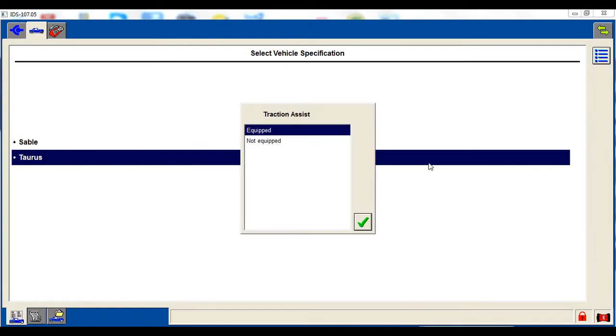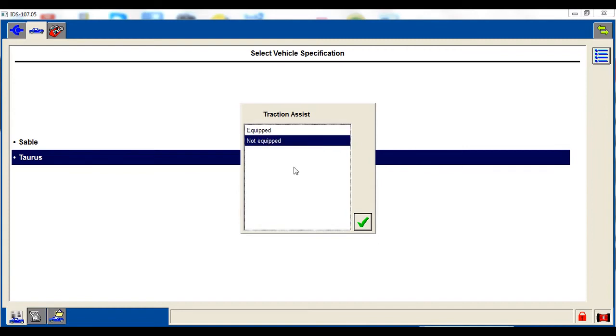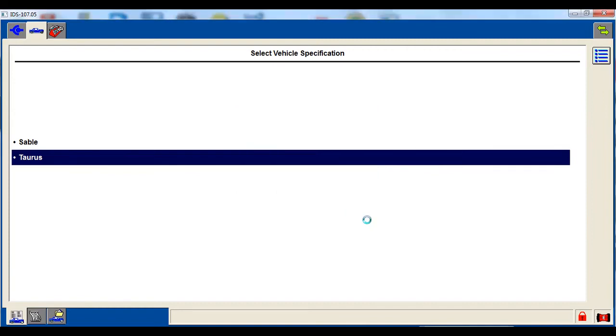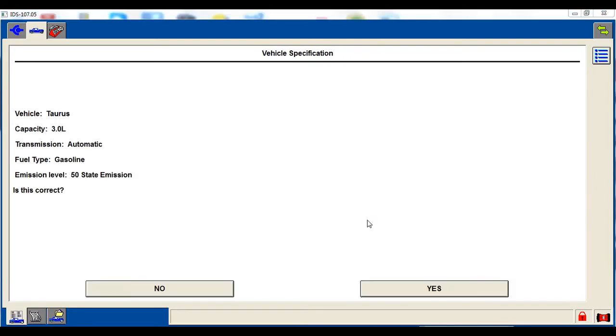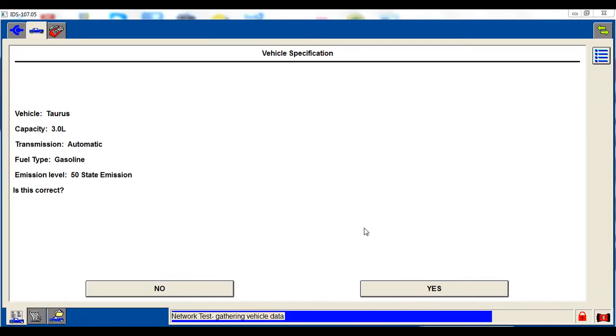It does not have traction assist. I can't find a button on the dash anywhere for traction assist, so we're going to tell it no. It is a 50 state emissions, 3 liter cam in engine or cam and block type of engine. So yes, that is correct.